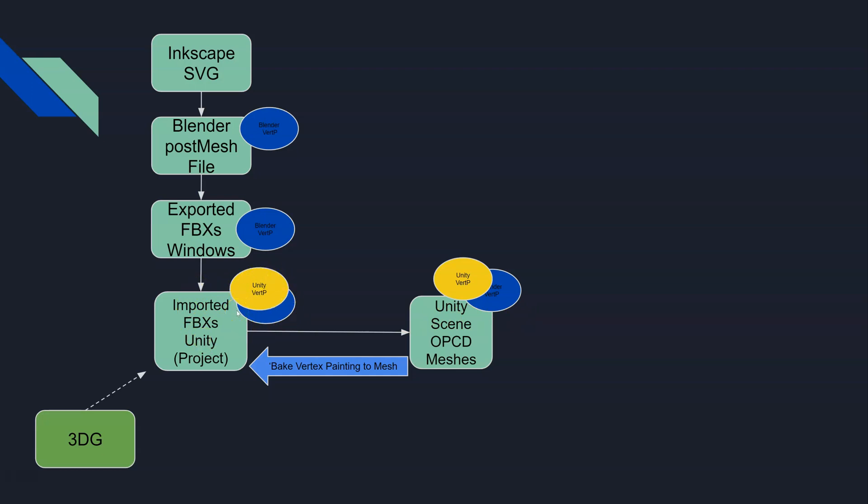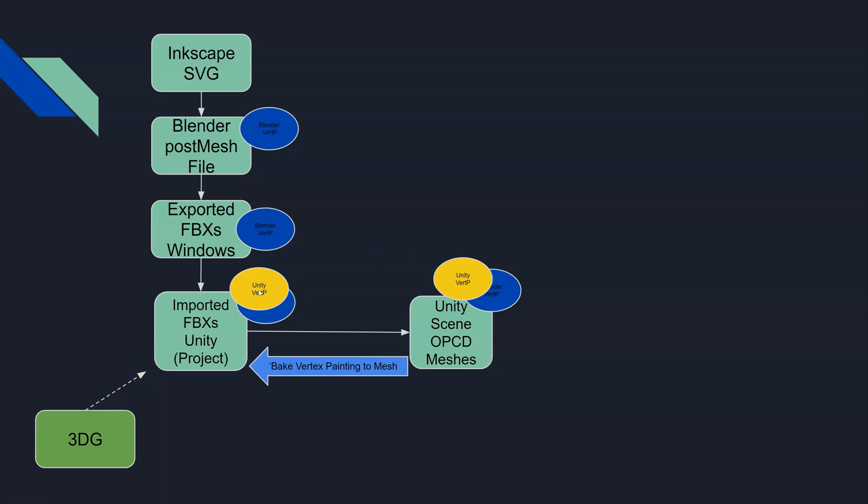It essentially just synchronizes those. Now if you have something like 3D grass that is referencing that vert painting, these two are now in sync and 3D grass is going to see the correct vert painting. This is just a quick intro into this vertex painting flow, and then the next video I'm going to actually show you what this looks like in Unity in practice.